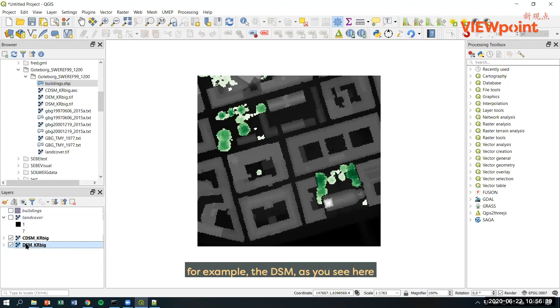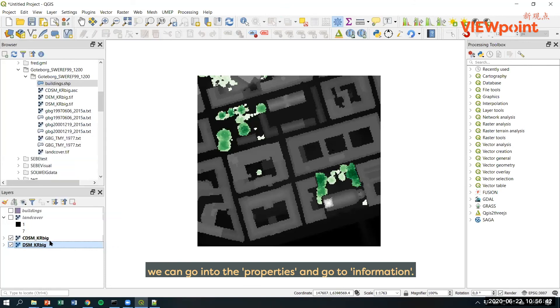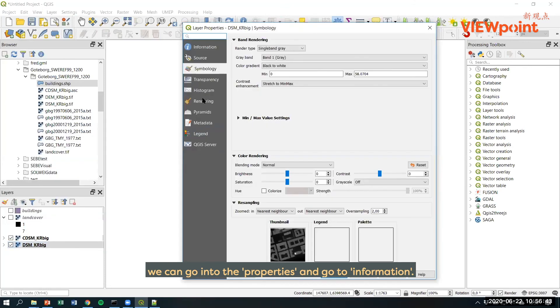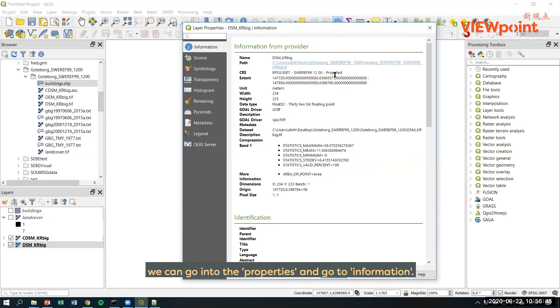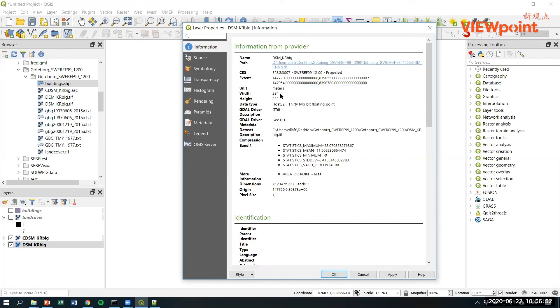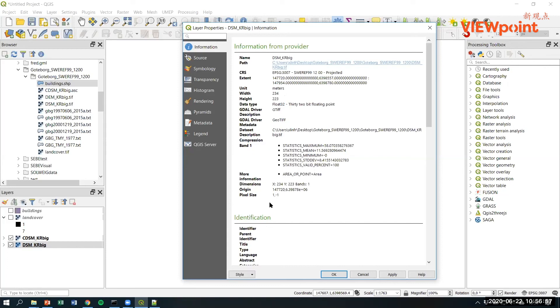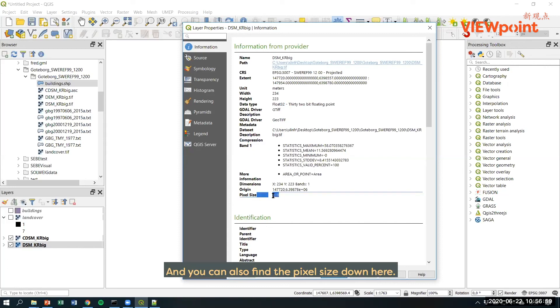For example, the DSM as you see here, we can go into the properties and go to information. You can find all kinds of information on this dataset. You can see that the units are in meters. This is the number of pixels in X and Y direction. And you can also find the pixel size down here. So it's a one meter dataset.